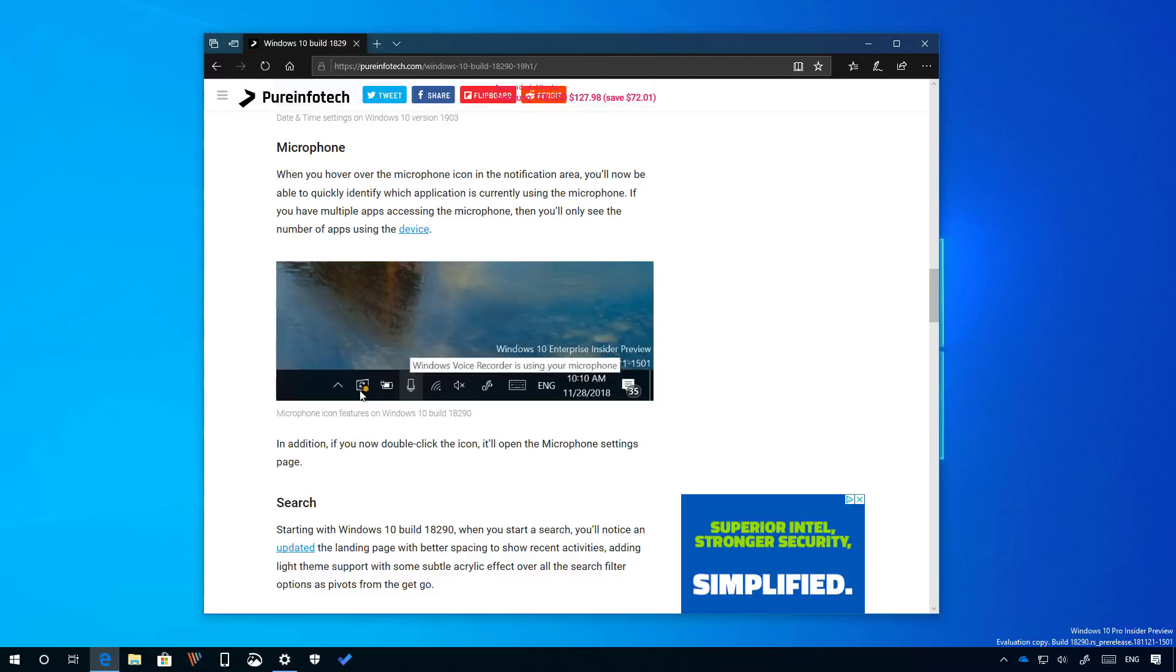Also as you can see in the screenshot right here, as part of the Windows update experience, starting with build 18290, you will see a new Windows update icon in the notification area with an orange indicator, alerting you that you need to restart your computer to apply an update.